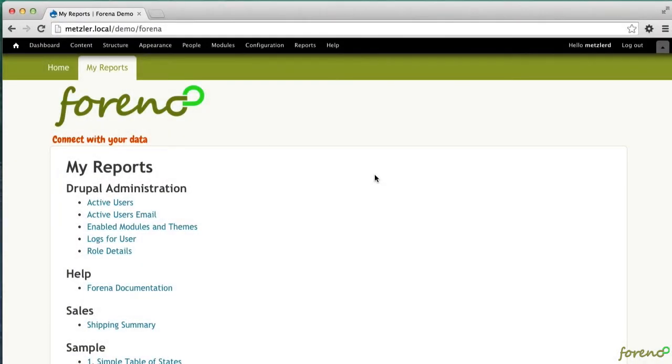Hello and welcome to another Farina screencast. In this screencast I'm going to dive a little deeper on group by expressions and crosstab queries.